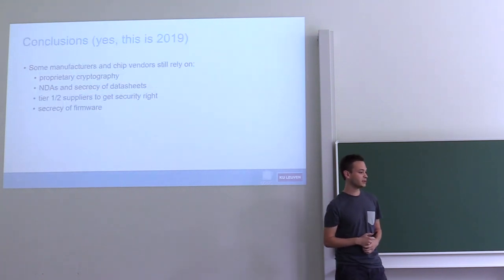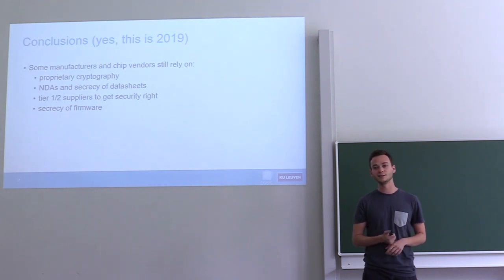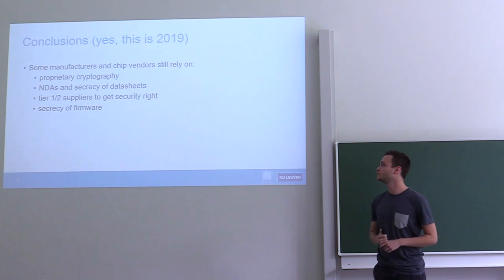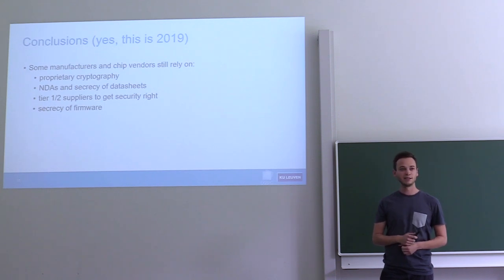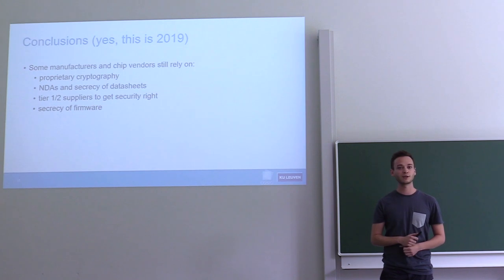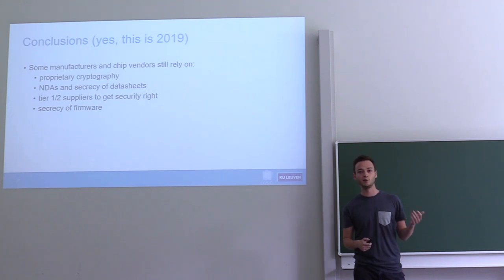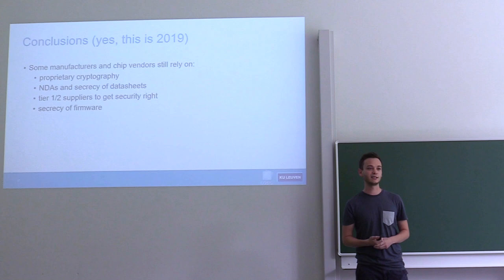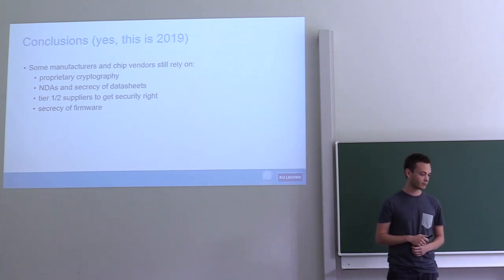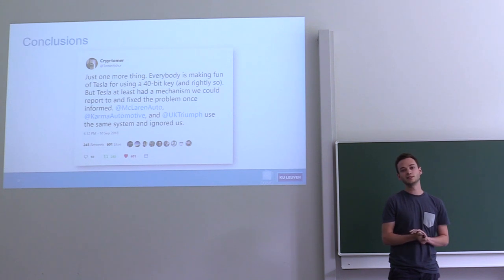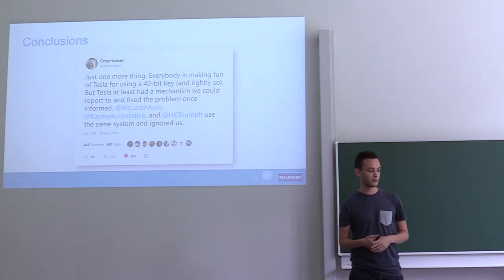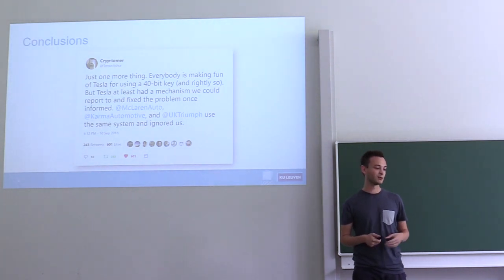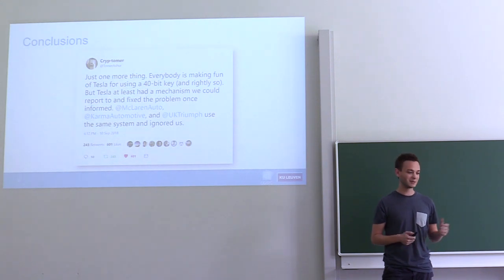From this research, you can draw some conclusions. It's pretty sad that we have to show this slide in 2019, because apparently there are still manufacturers and chip vendors that rely on proprietary cryptography. There are still chip vendors that rely on NDAs for the security of their chips, and there are still car manufacturers and other device manufacturers that rely on Tier 1 or Tier 2 suppliers to get the security of their high-value products right. Some people also still rely on the secrecy of firmware, and there's almost always a way to get firmware out of the device. But then maybe most importantly, Tesla was blamed for using 40-bit keys in their cars, but so did McLaren, Karma, and Triumph. At least Tesla had a way for us to contact them and they fixed the issues, whereas for McLaren and Triumph, the story is quite different.